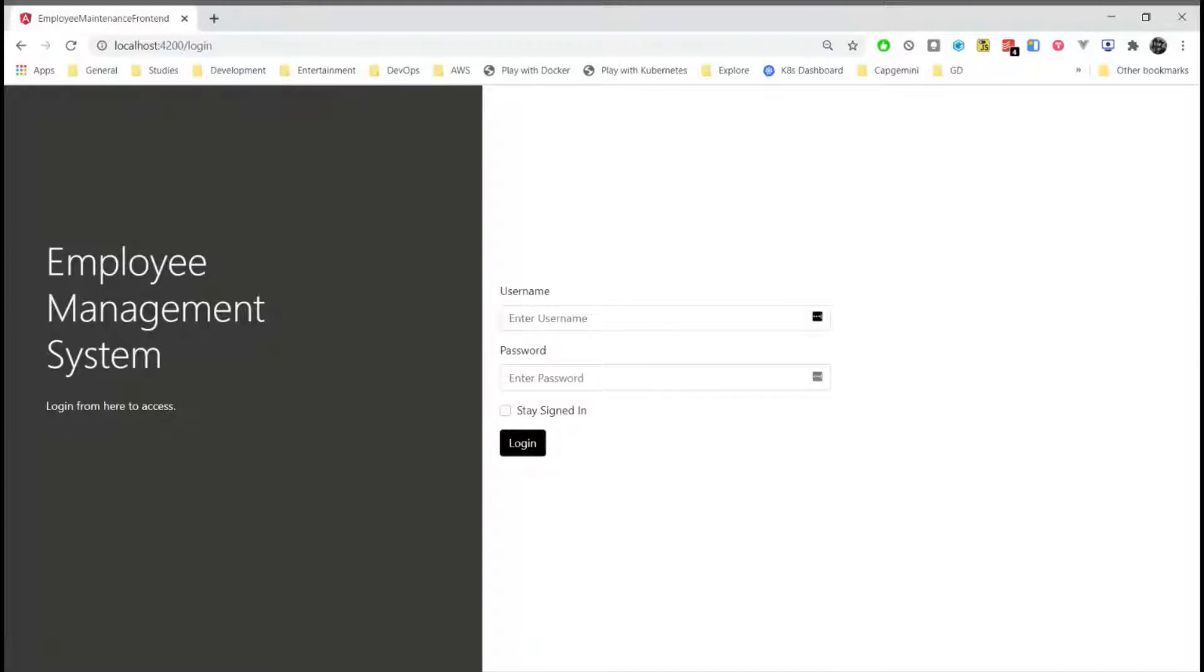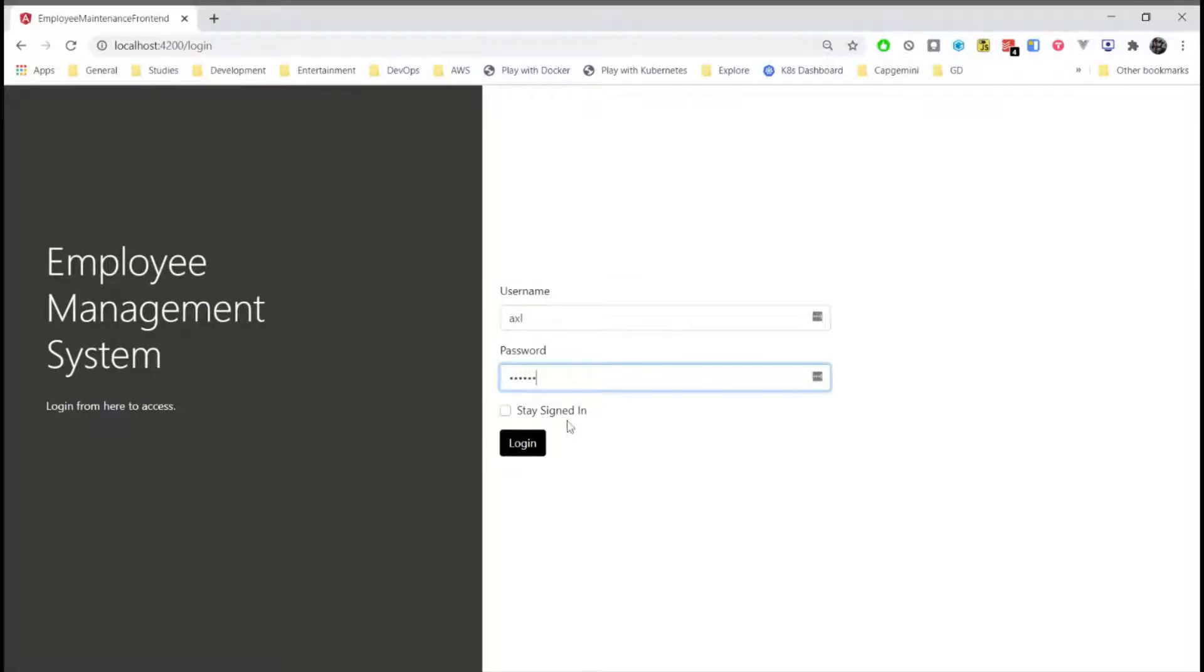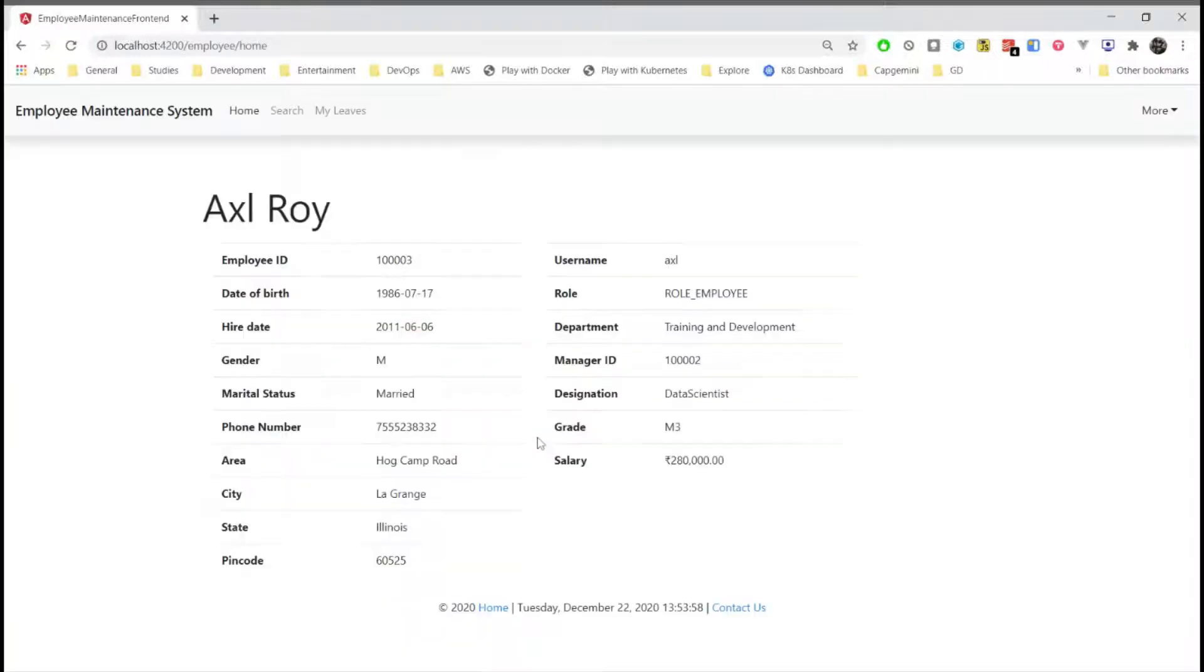Let's begin with the user with role employee. We have a checkbox that allows us to keep the user signed in even after closing the browser.